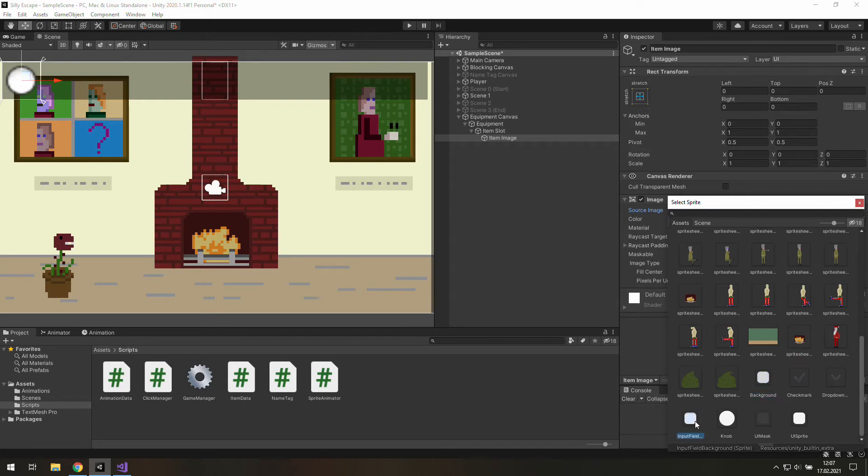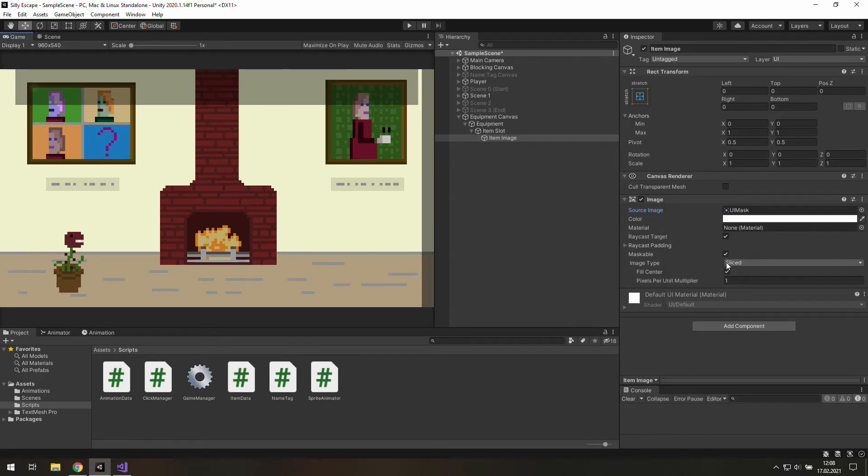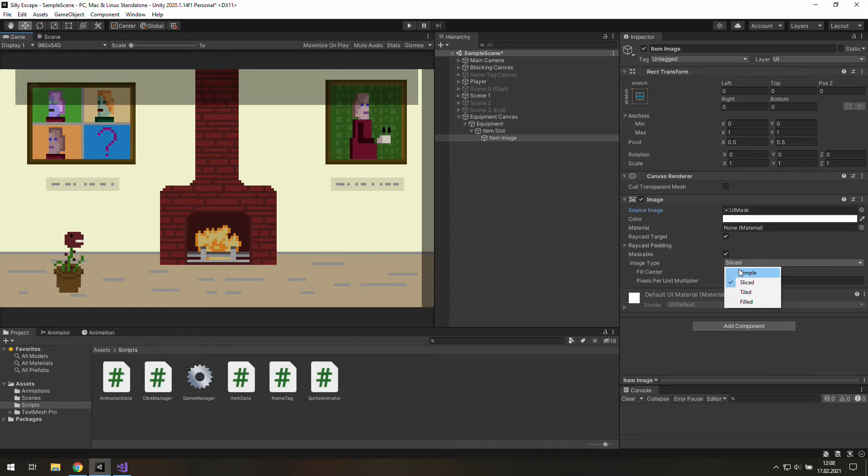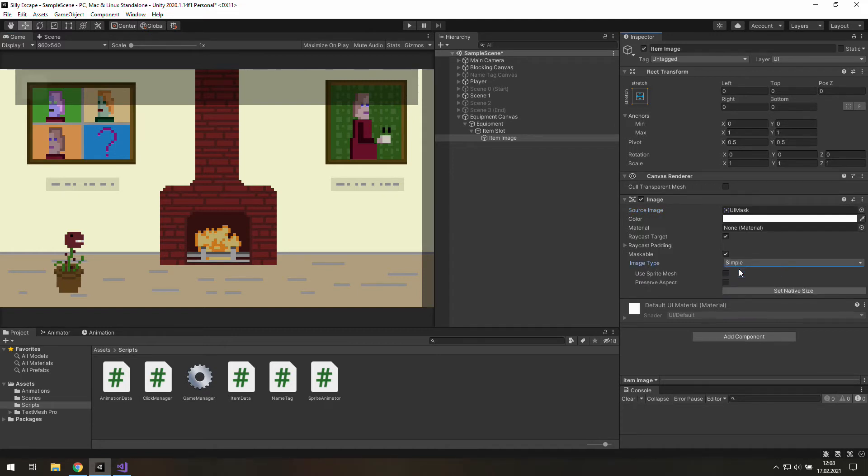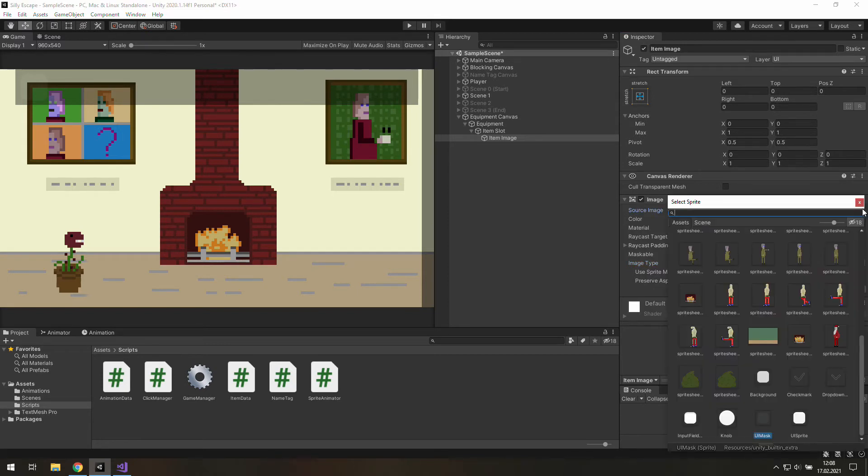Oh those look awful, maybe this, no, this, oh this looks like something that we can use. But we need to change it a little bit to make it more visible. Basically all we need to do here is to change this image type to simple. Now as you can see this image is way bigger.